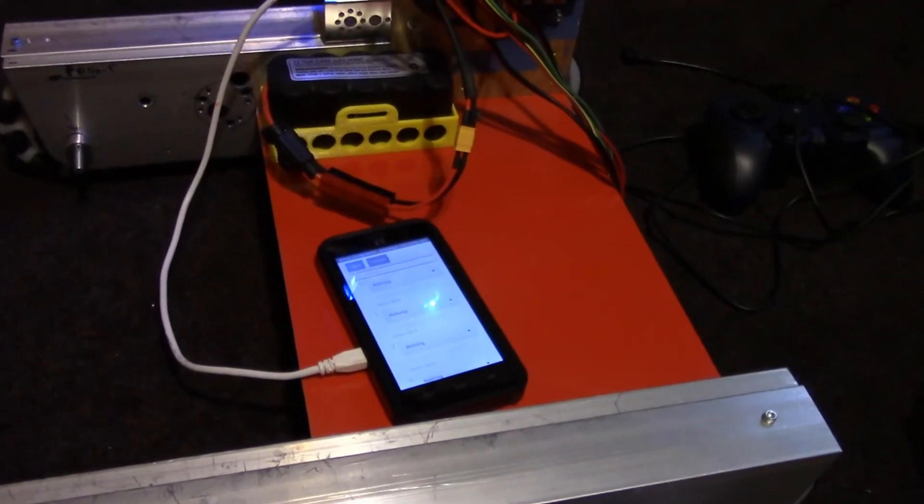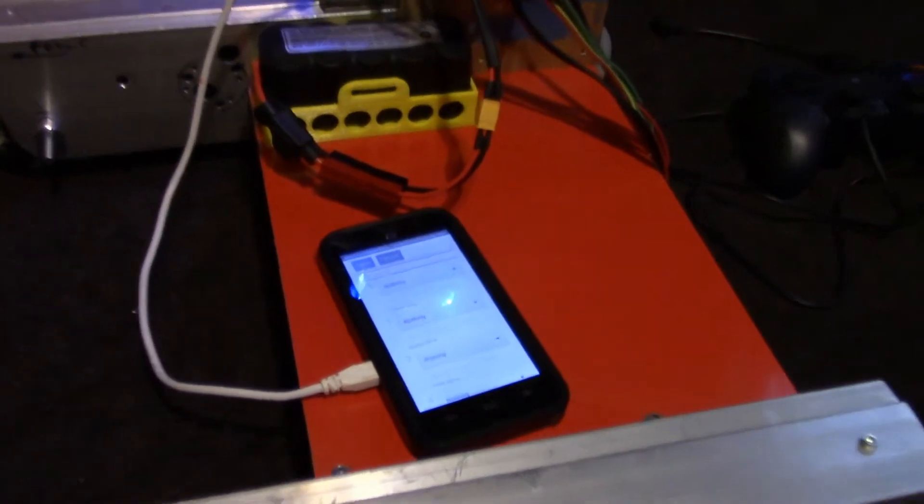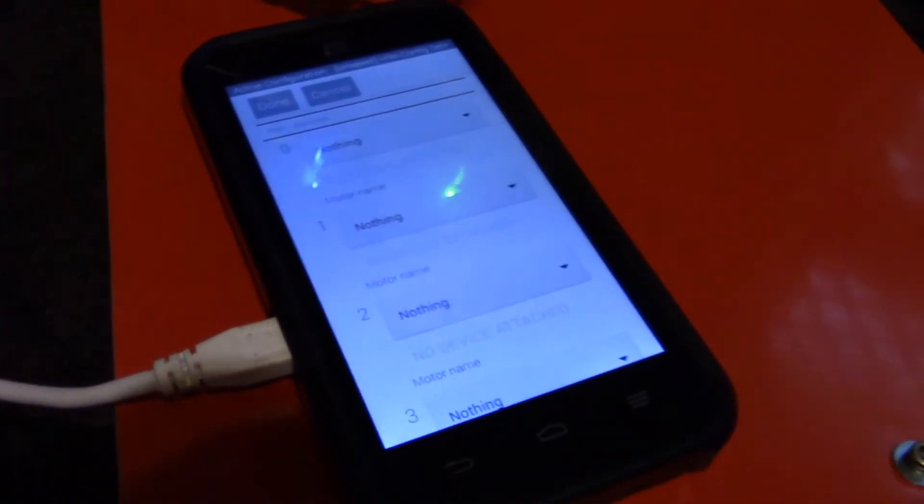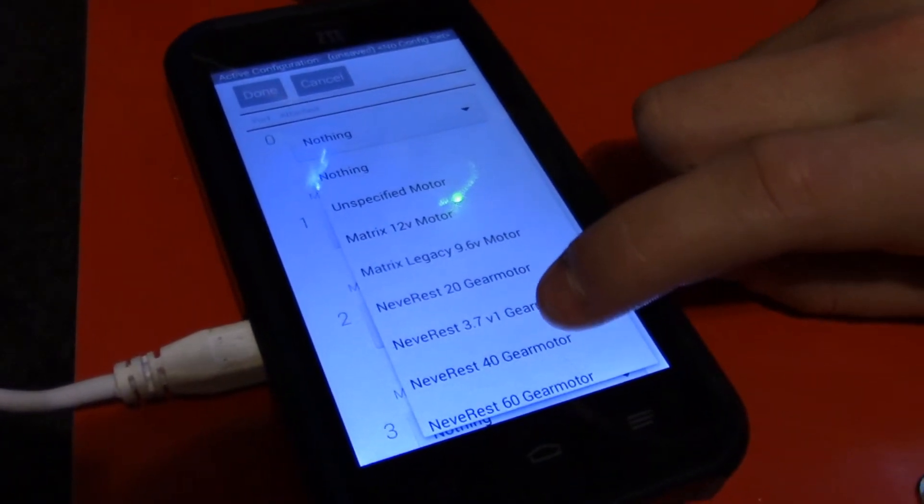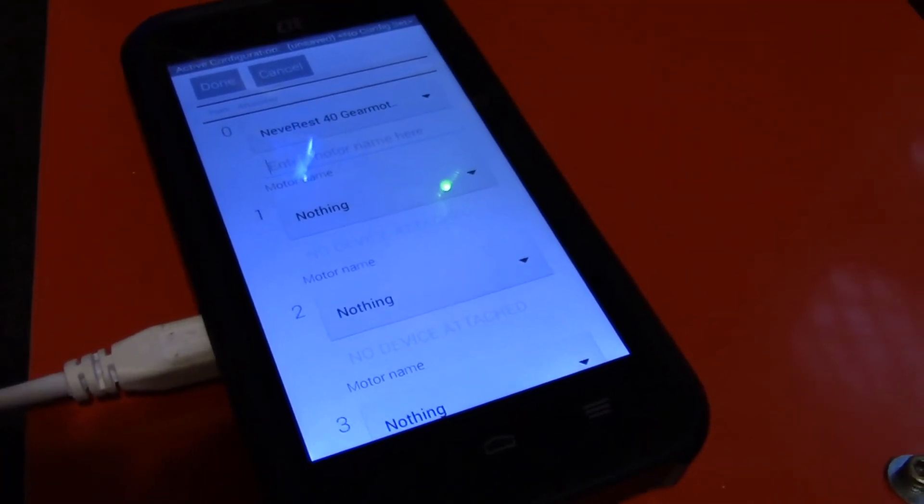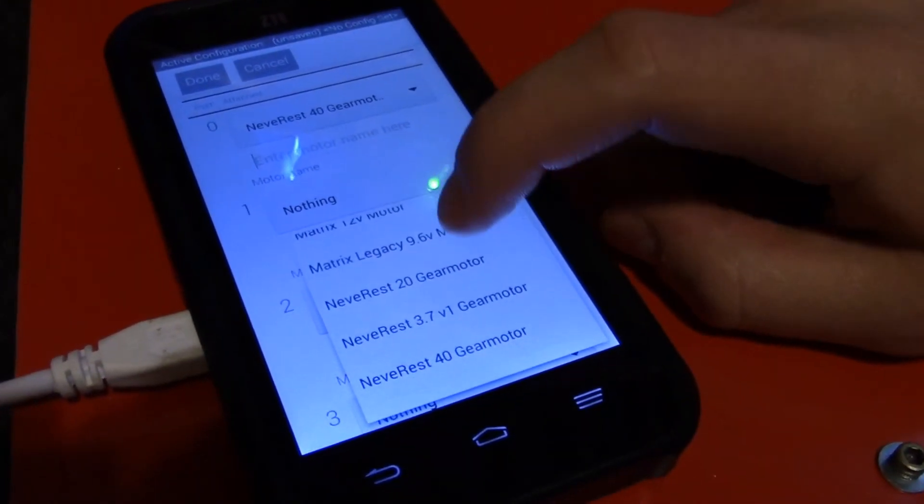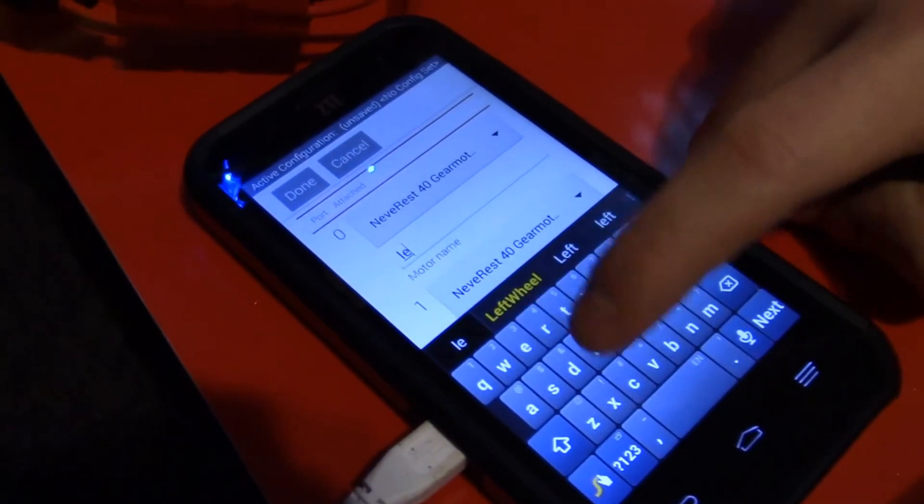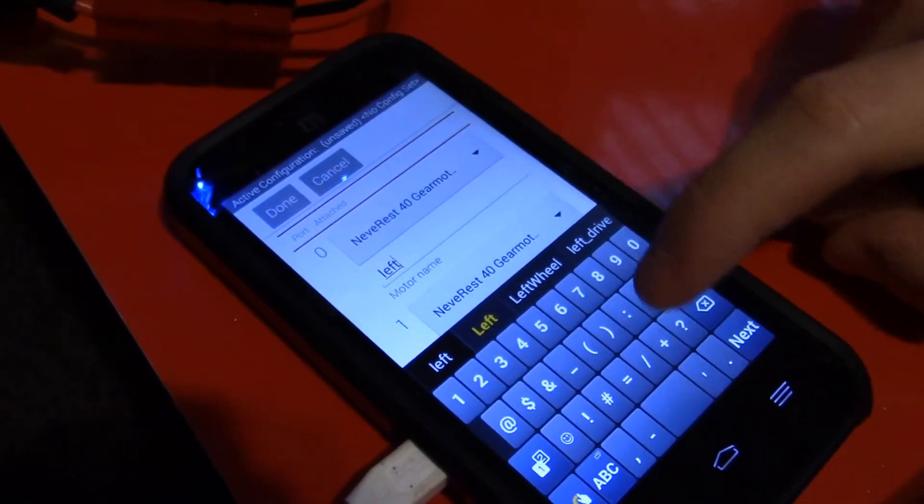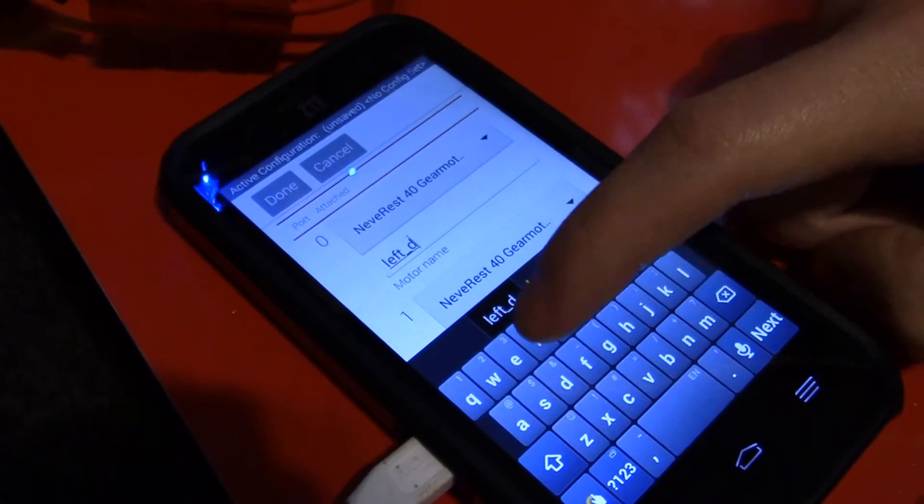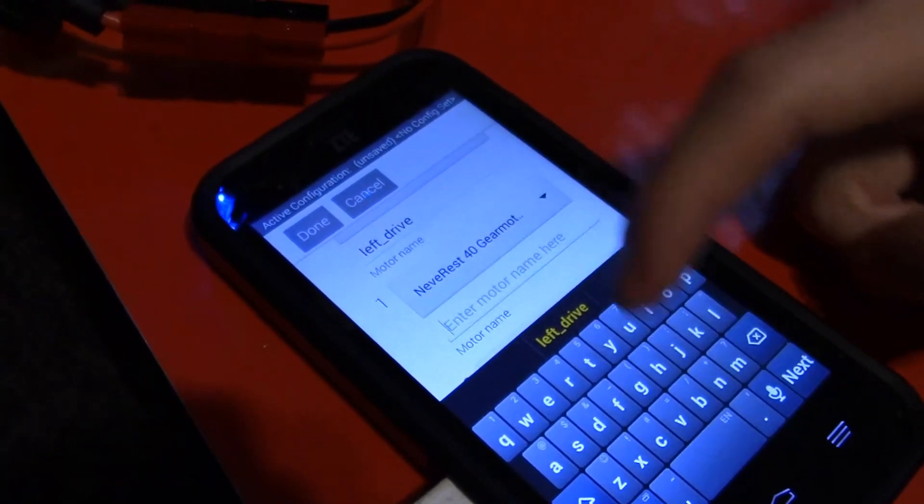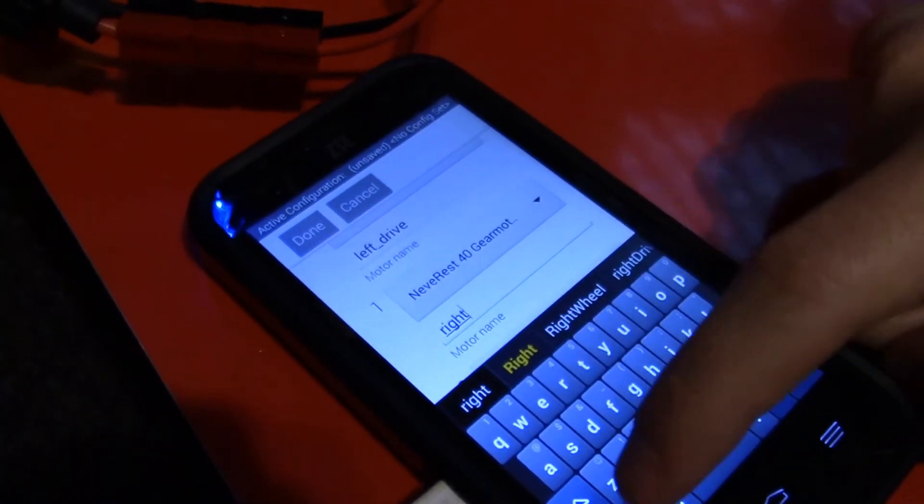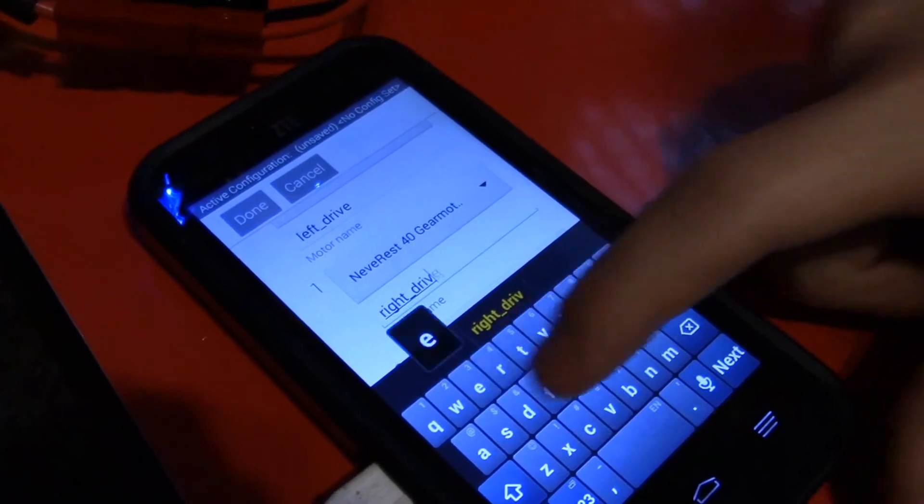So at this point, with Modern Robotics, we can just choose a motor, but for the Rev Expansion Hub, we have to actually choose what motor it is. So we're using NeverRest 40s. So you have to choose what motor you're actually using there, and then we'll do the same for the other one. Now we're just going to name them. So we're going to go ahead and name this one Left Underscore Drive. This has to match what it says in Android Studio, but it should say Left Underscore Drive. And then for the next one, we're just going to do Right Underscore Drive. Again, this one has to match exactly with the Android Studio.